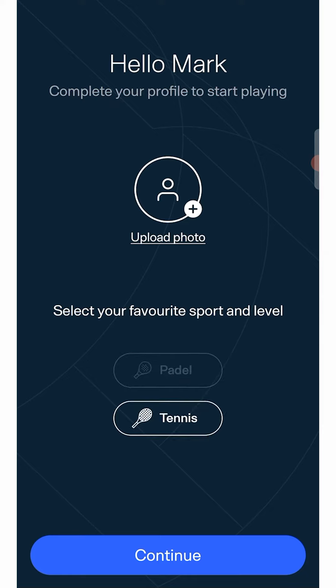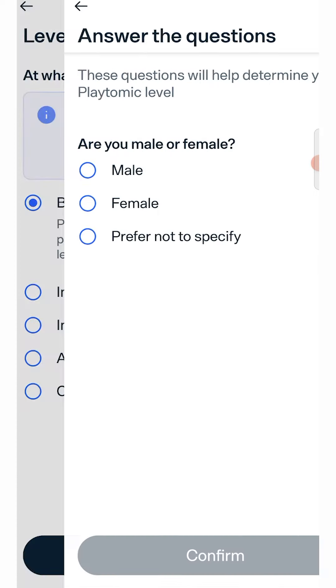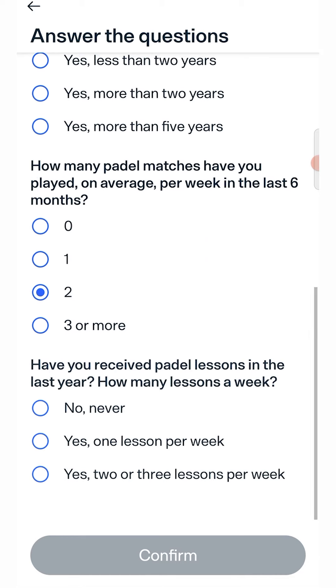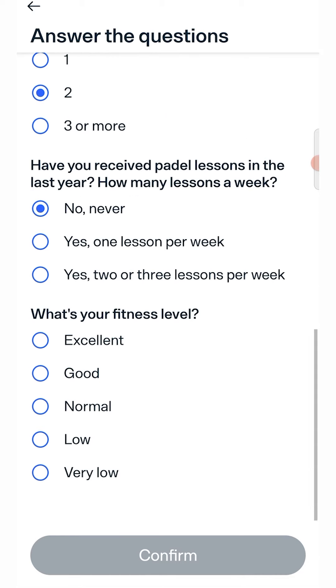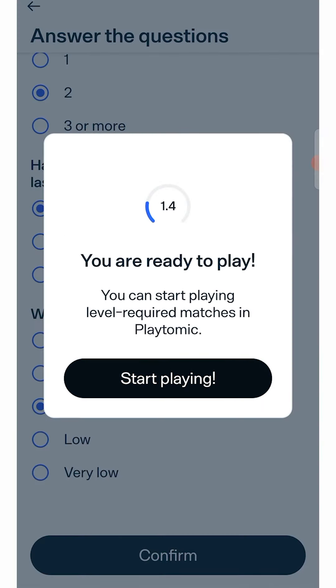Then select the sport you are most passionate about to decide your level, just answer all the questions that will be asked to you. You can repeat this process for paddle and tennis.